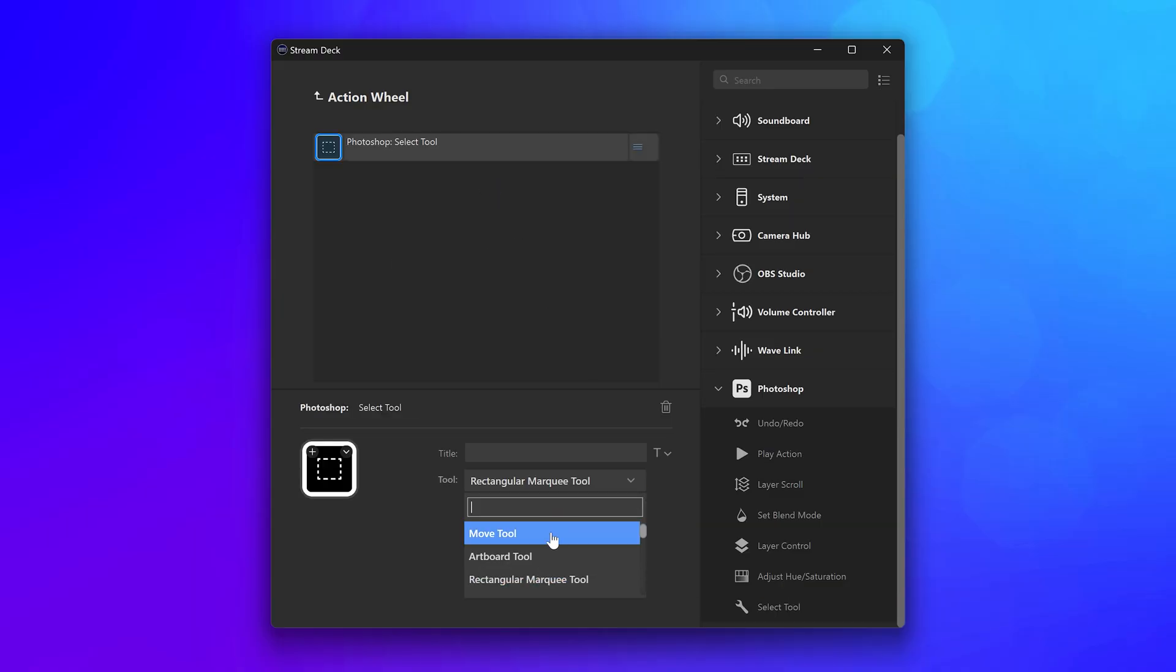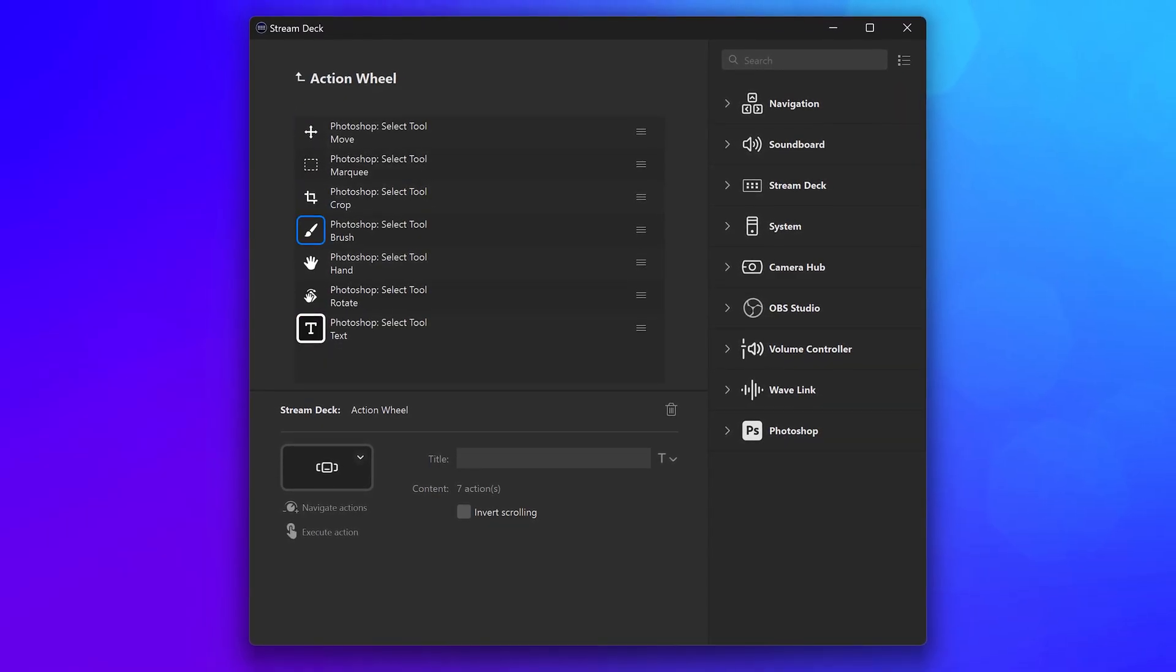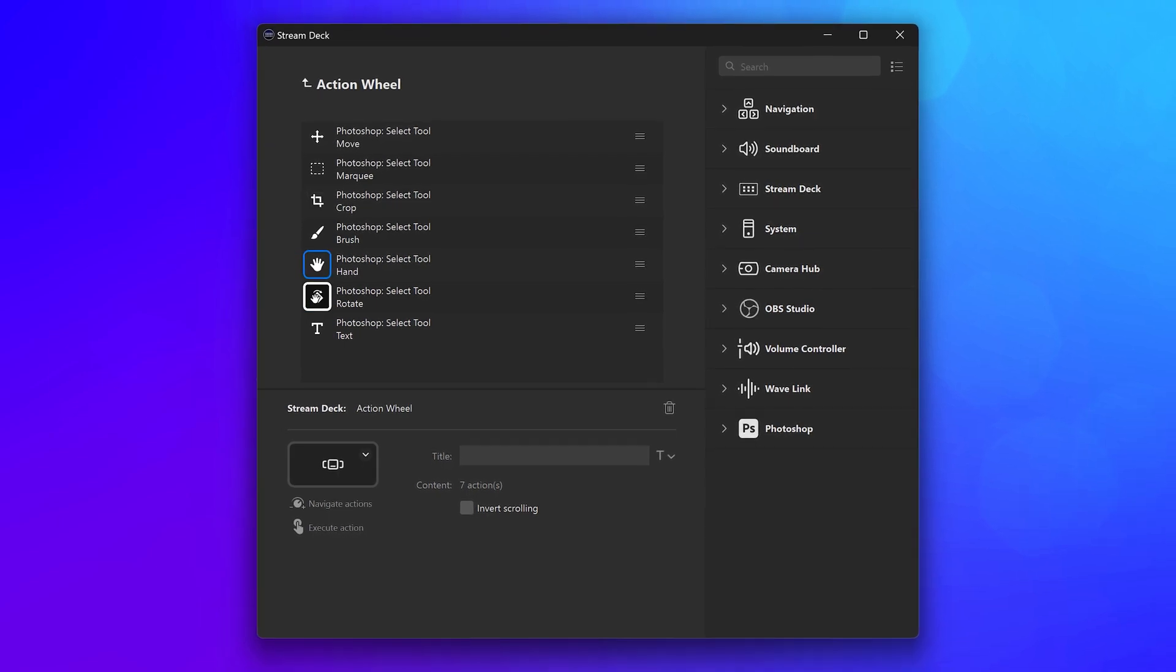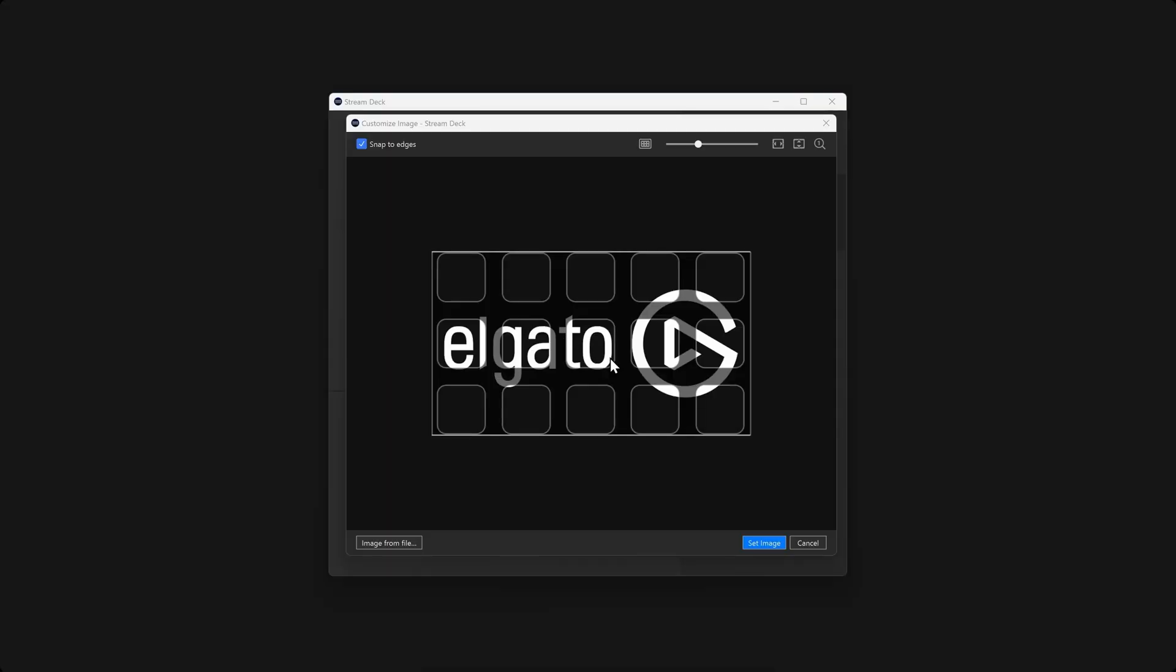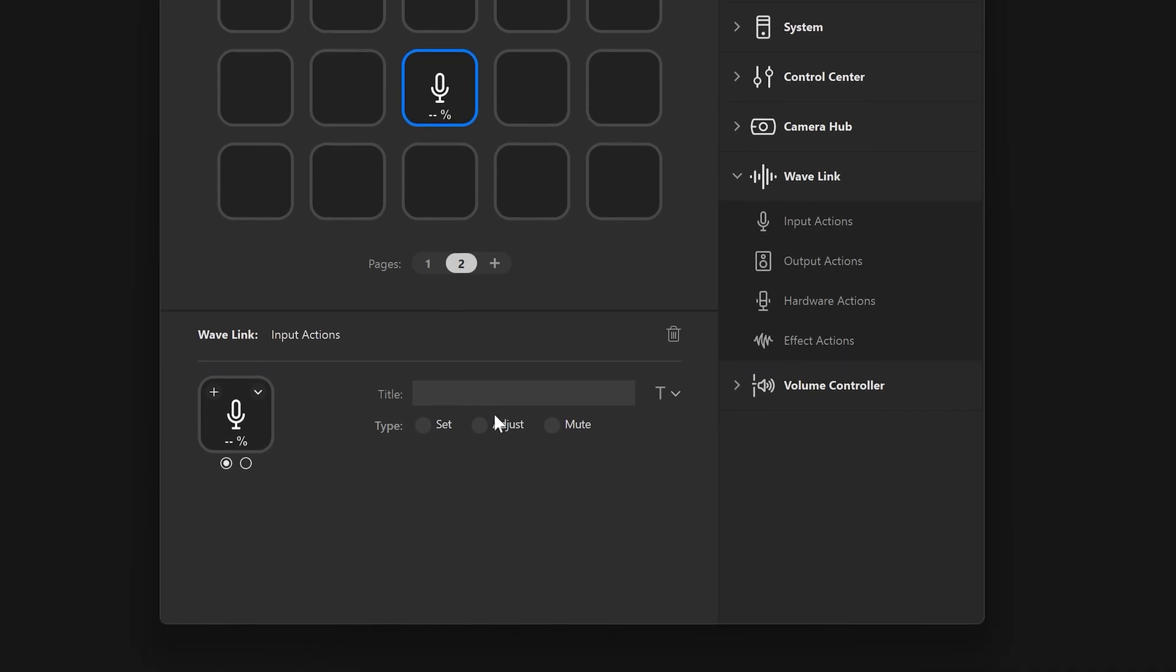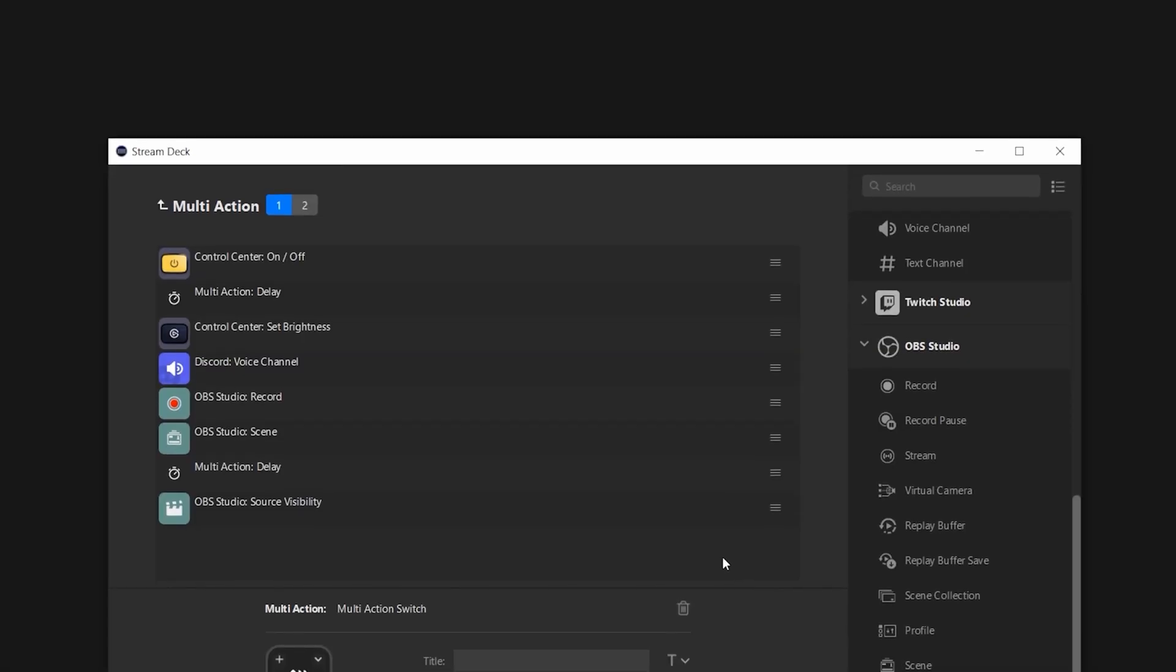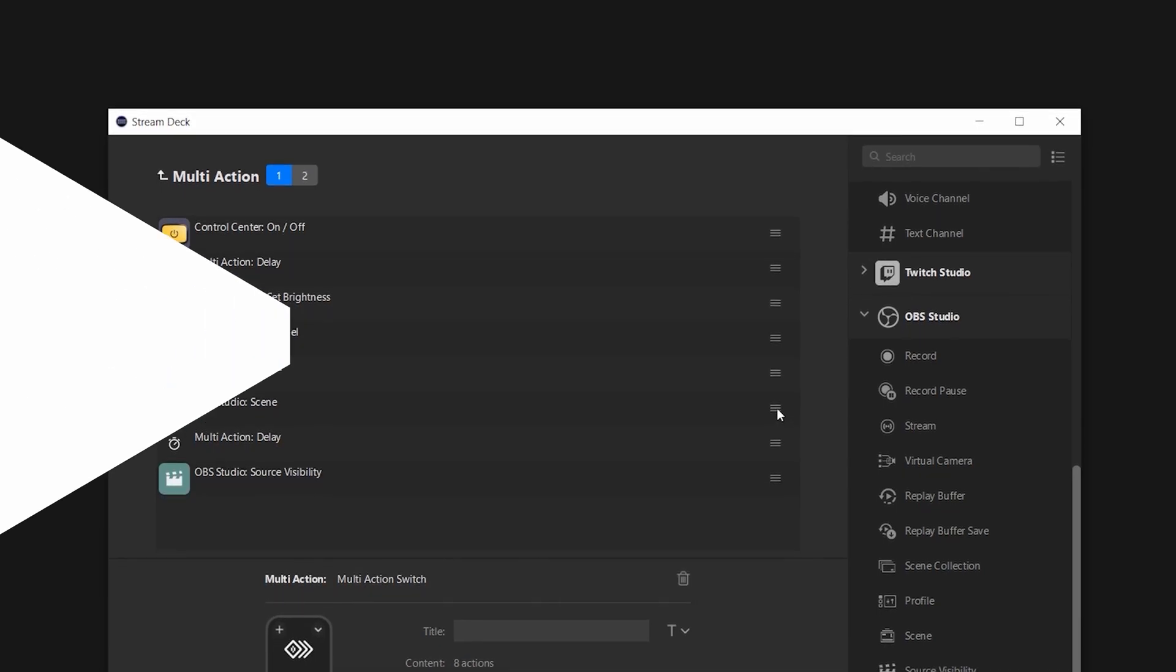There is more to explore when it comes to customizing and organizing your Stream Deck. From pages to smart profiles, from multi-actions to screensavers. Check out our series for more tips and tricks for using your Stream Deck to the fullest. Linked below and up in the video card. Thanks for watching.